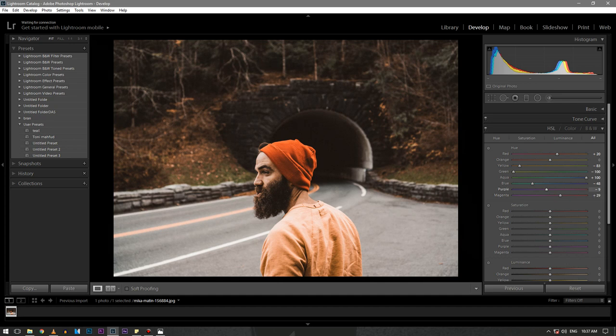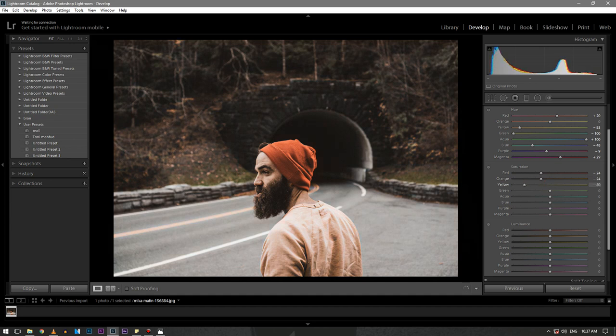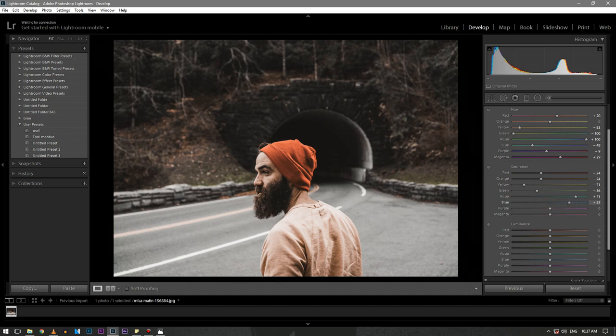Let's go to the saturation section. Pull down the reds and oranges to minus 24 and yellow to about minus 71. Also pull down the greens to minus 36 and increase the aqua and blue to around plus 70. Keep the purple and magenta as it is.